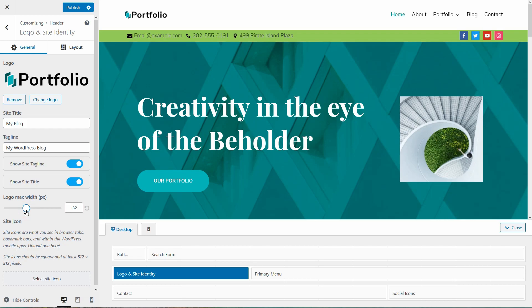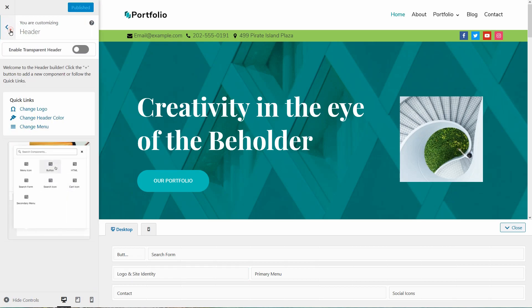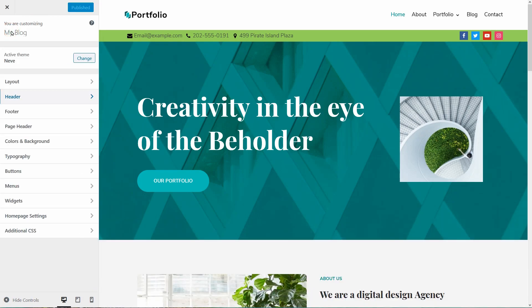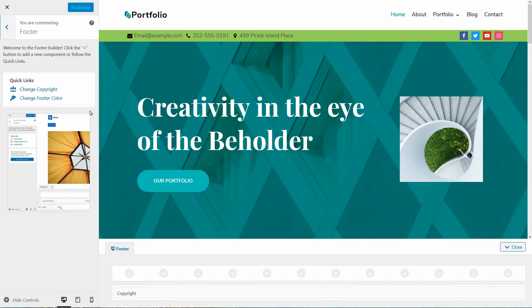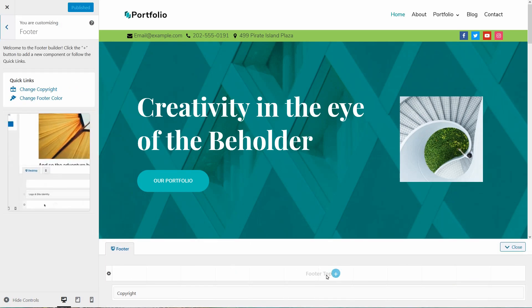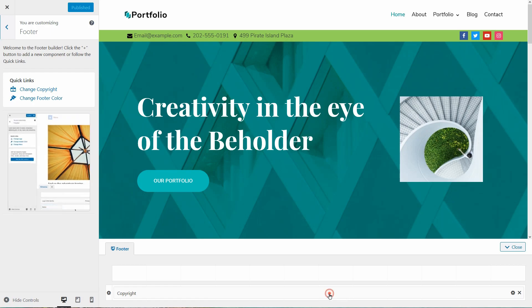I hope I covered everything in the header area but if you have questions or you think I missed something, please leave a comment below and I will answer each of you guys. The footer area has two sections - Footer top and footer bottom.